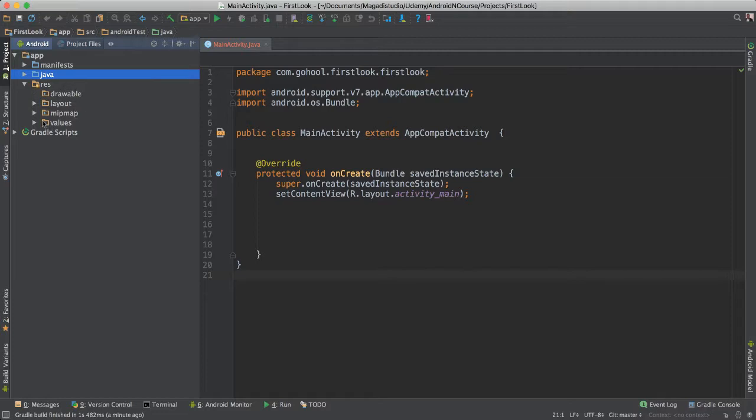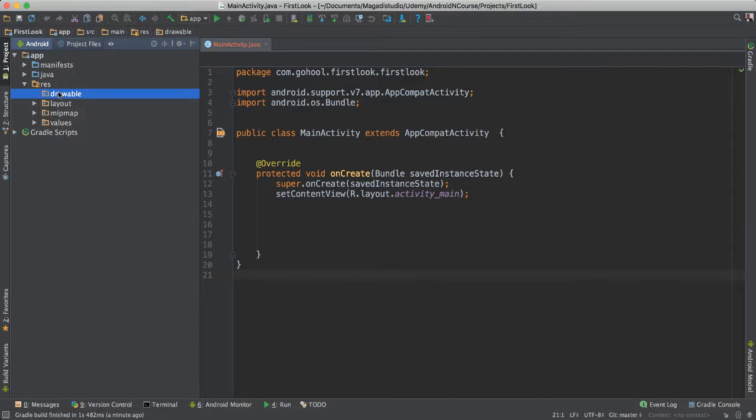So drawables, it's same as saying images. Or themes, and many other things that we will be talking about.